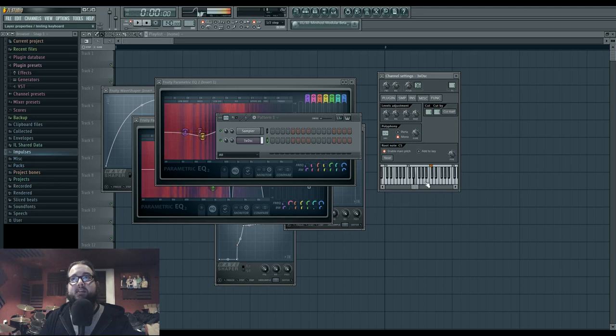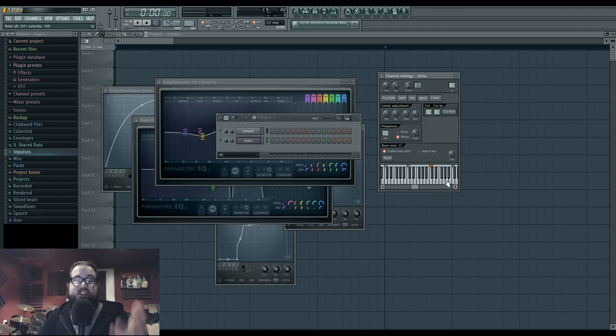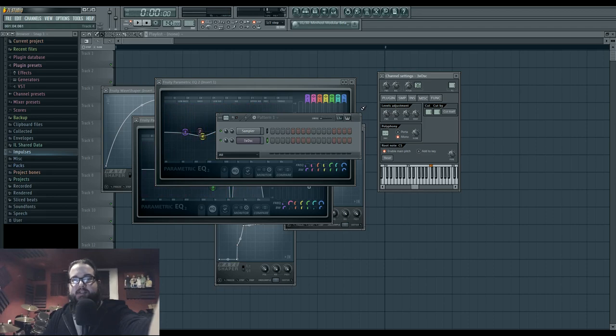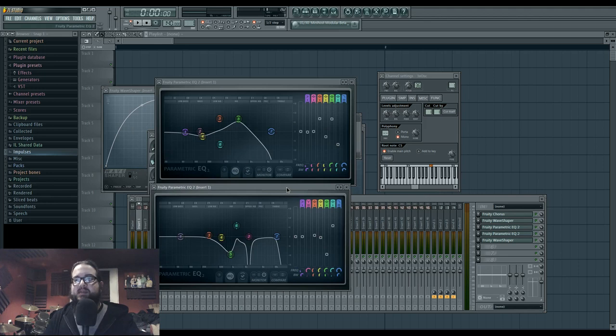Put mono on, where's mono? Yeah, so it's basically a saw with a chorus and this is distorted and EQ'd in weird ways.